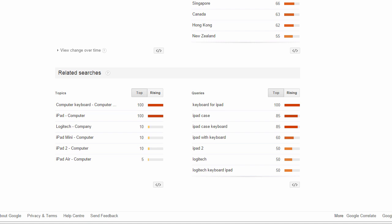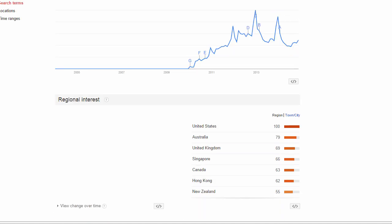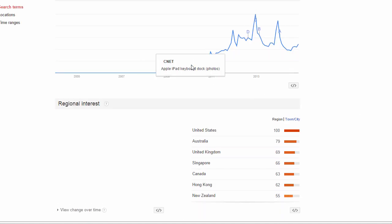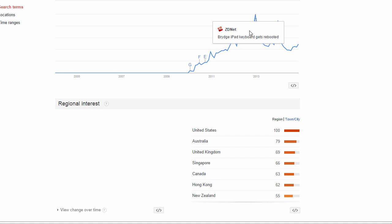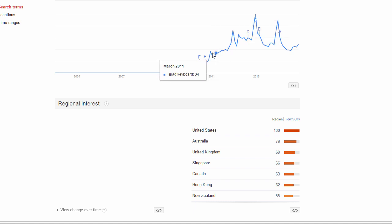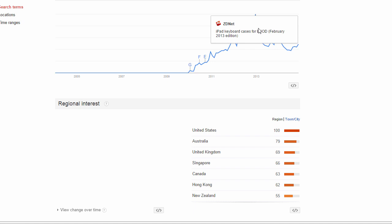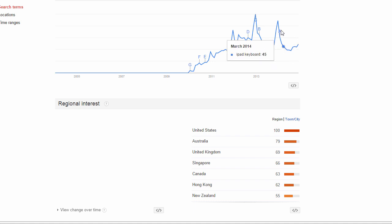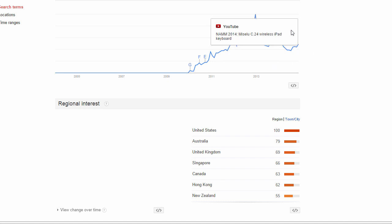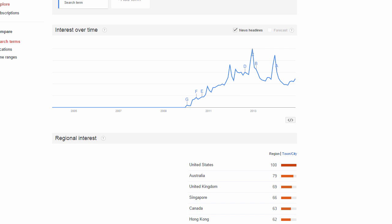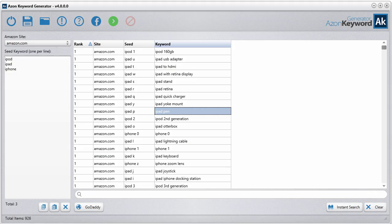It gives you some indexing telling you whether or not it's a rising term or a lowering term, and gives you your interest over time with events. You see here that different event times were given. ZDNet iPad keyboard cases came out, I guess, at that time. Really cool little tool there.